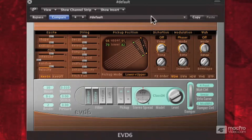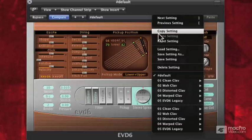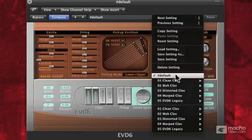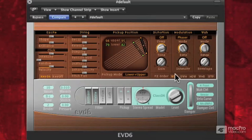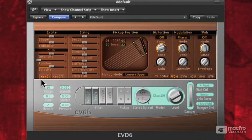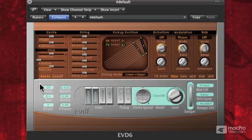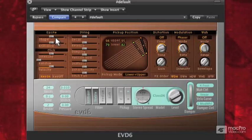So once again, I'm going to go back up and choose Default and talk about global settings. The global settings will affect the entire instrument, not just a specific model, but the entire instrument. So voices — I've got 10 voices, that should be plenty, but if I need to, I can go all the way up to 24.